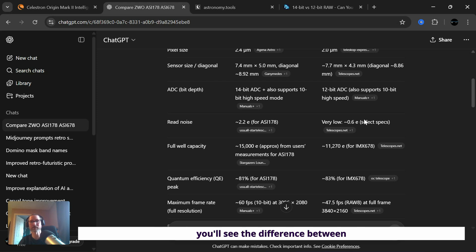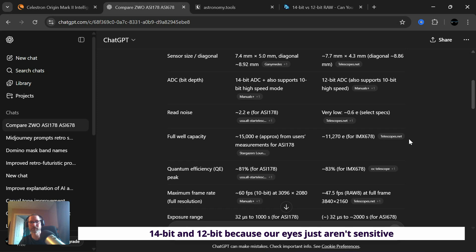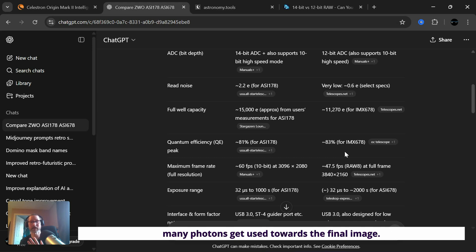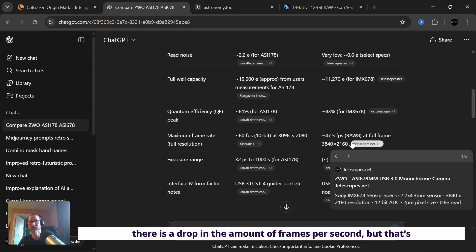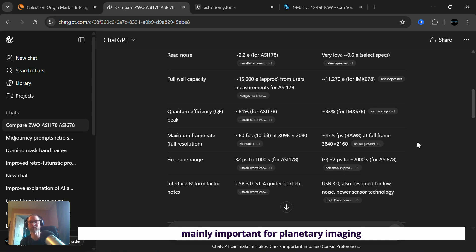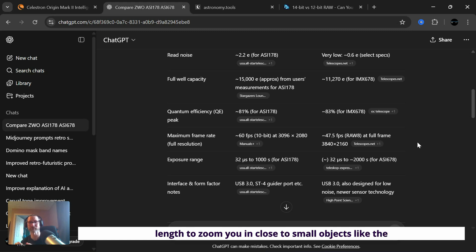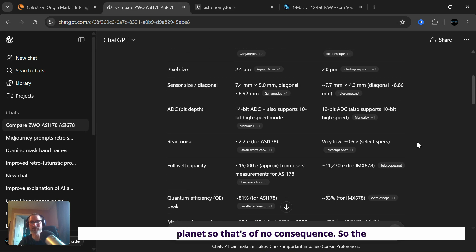Low read noise means we're going to see finer detail. I don't think you'll see the difference between 14 bit and 12 bit, our eyes just aren't sensitive enough. We've got a slight boost in quantum efficiency from 81 to 83%, and that's basically how many photons get used towards the final image. We've dropped the amount of frames per second, but that's mainly important for planetary imaging, and that's just not a smart telescope's forte.